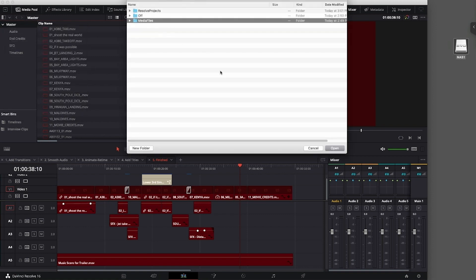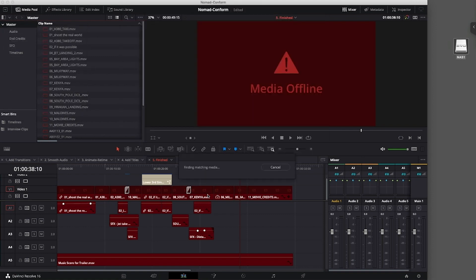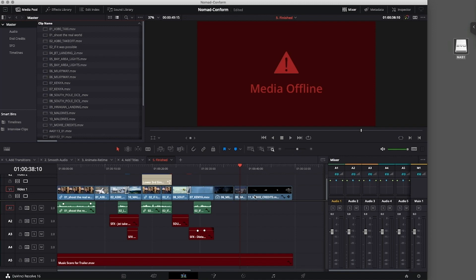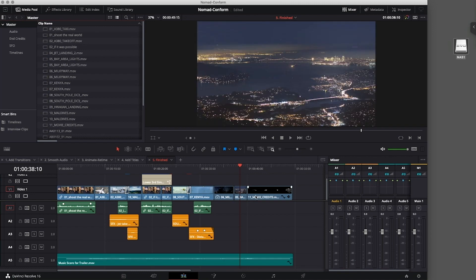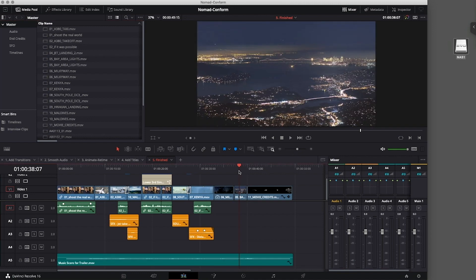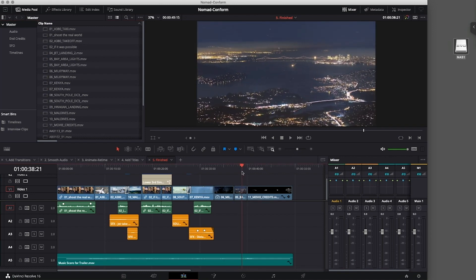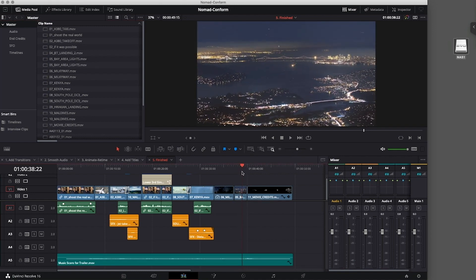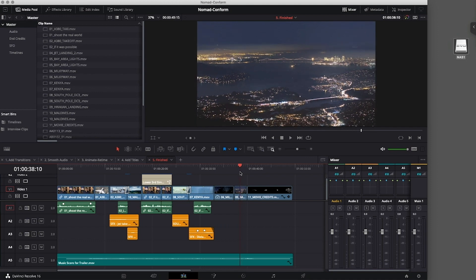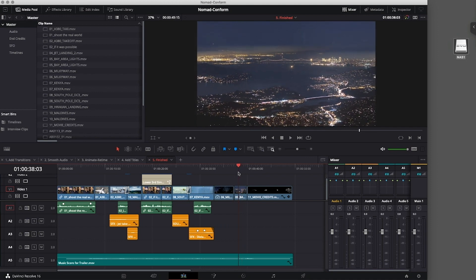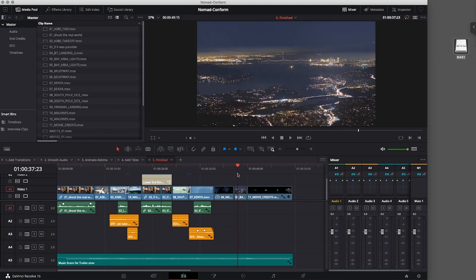For this example, we are using DaVinci Resolve, but most NLEs will have a similar process. There are several options for linking the media, based on a timeline, based on bins, or individual files.